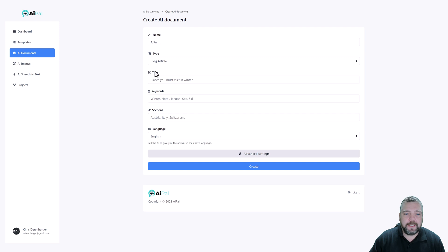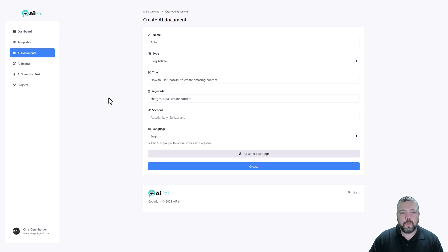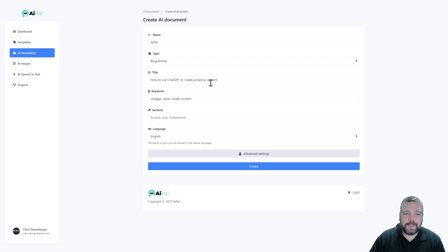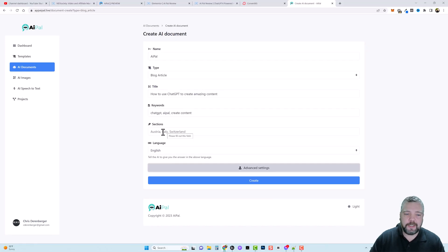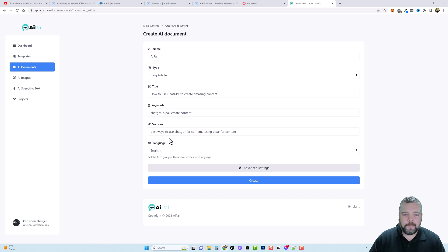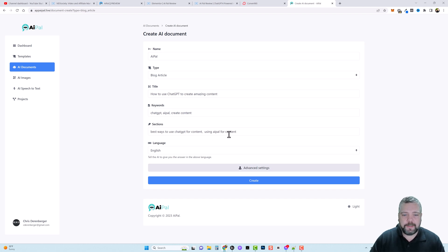And then what I want to do is go ahead and fill in the rest of this content. So we're just going to leave it like this. My title is going to be how to use ChatGPT to create amazing content. My keywords are going to be ChatGPT, AI Pal, and create content. And you can also break up your content into different sections. So let me add a few here and I'm just going to put two things in here: best ways to use ChatGPT for content and using AI Pal for content.